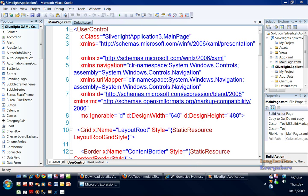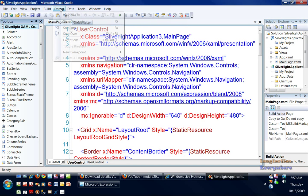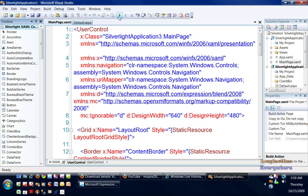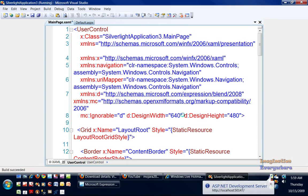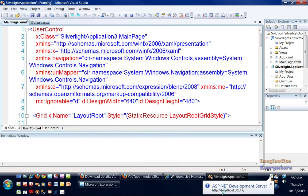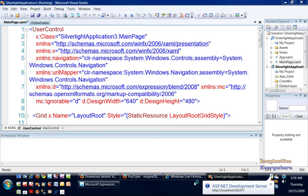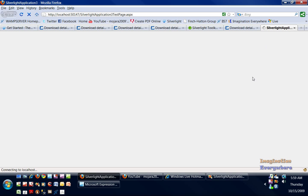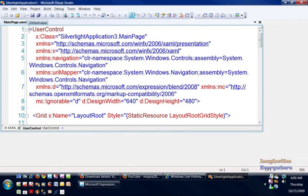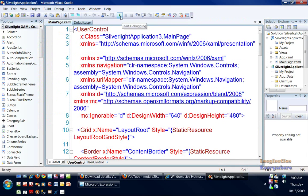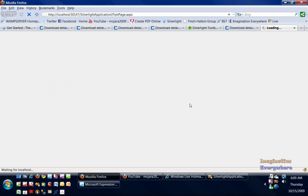We're going to go ahead and run this application. Yes, we want to go ahead and enable debugging. As you can see, the ASP.NET development server is what we're running this on, and we're opening it up in Firefox, that's my default browser. You can use Internet Explorer if you desire. Sometimes I have to run this twice in order for it to display, and that's just the bugs in Silverlight 3 right now.